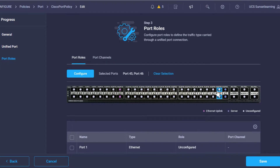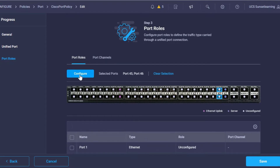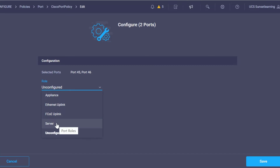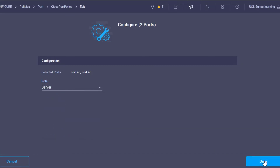Keep in mind that whenever you do add the ports, we are going to have to configure those interfaces by clicking the Configure button and also selecting what role those interfaces are going to be in. So we're going to go ahead and click Save here.